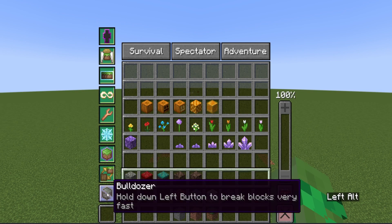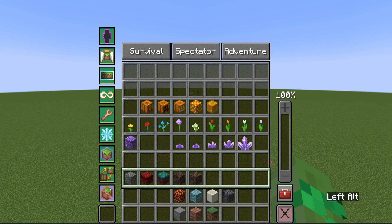Replace mode, very useful in replacing very quickly, especially great with infinite reach and fast placer. And then bulldozer. Hold down left button, break blocks very fast. What's more satisfying than that?